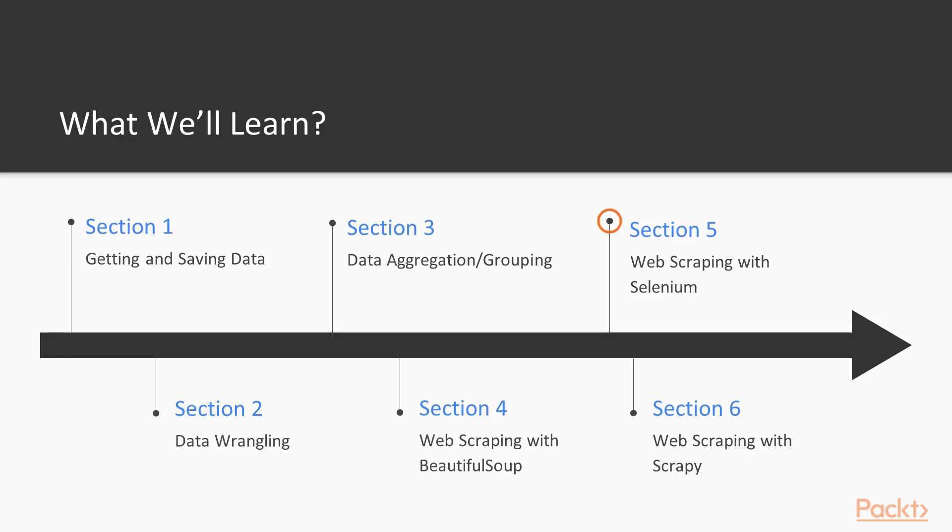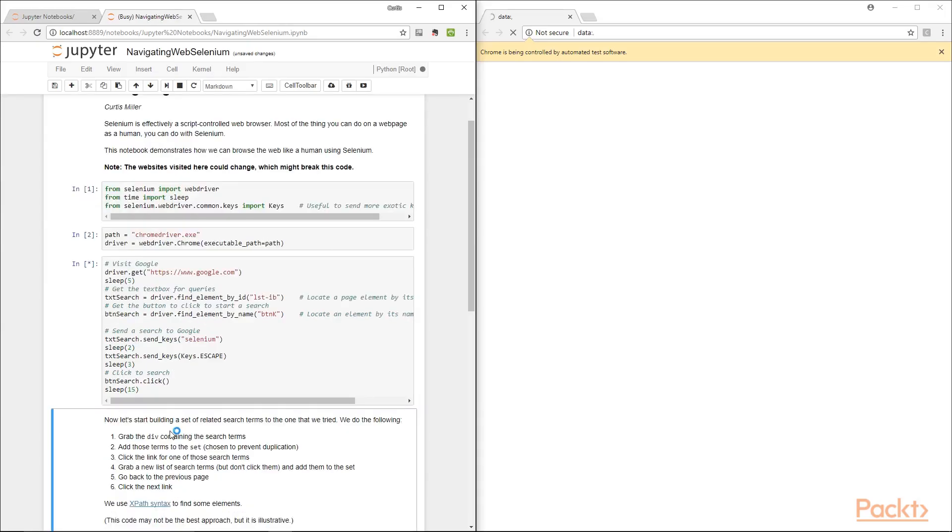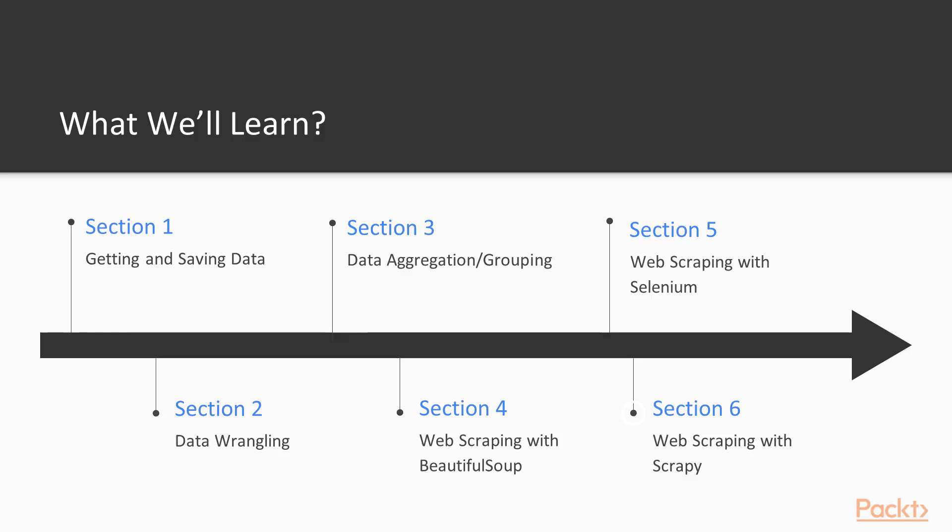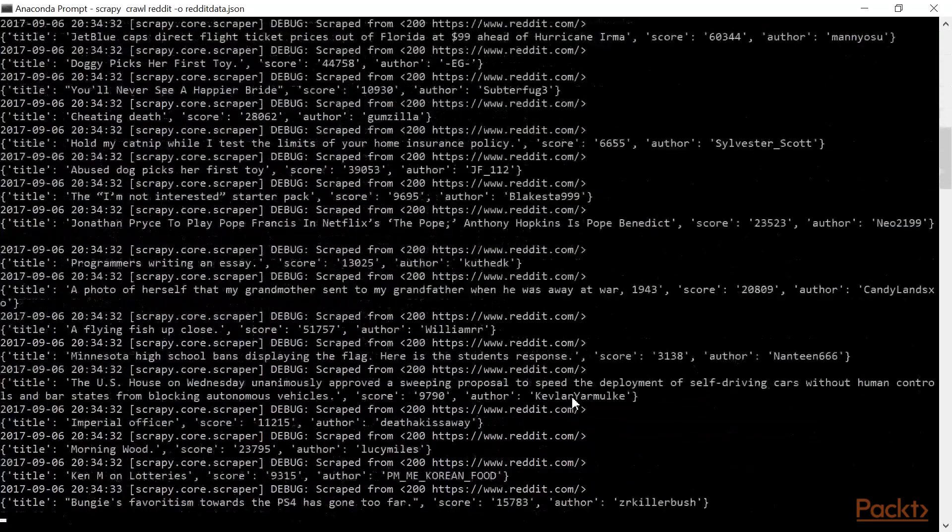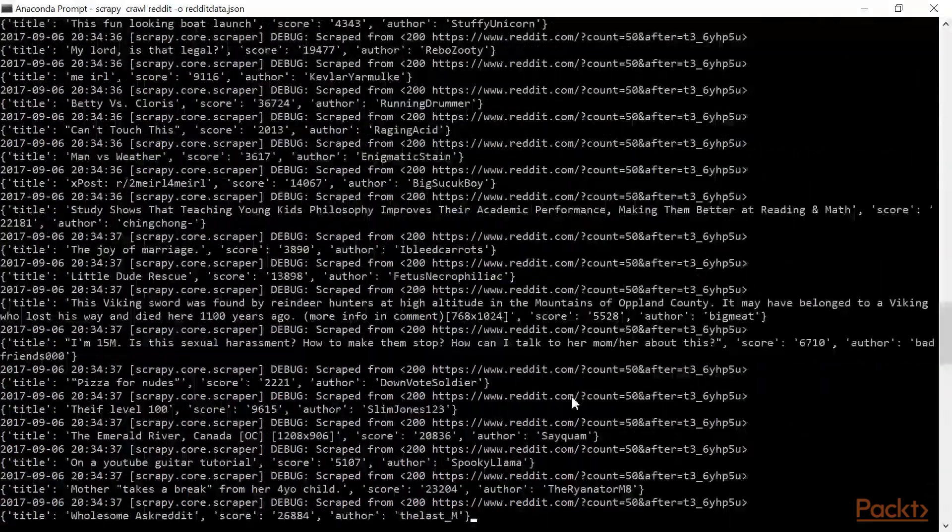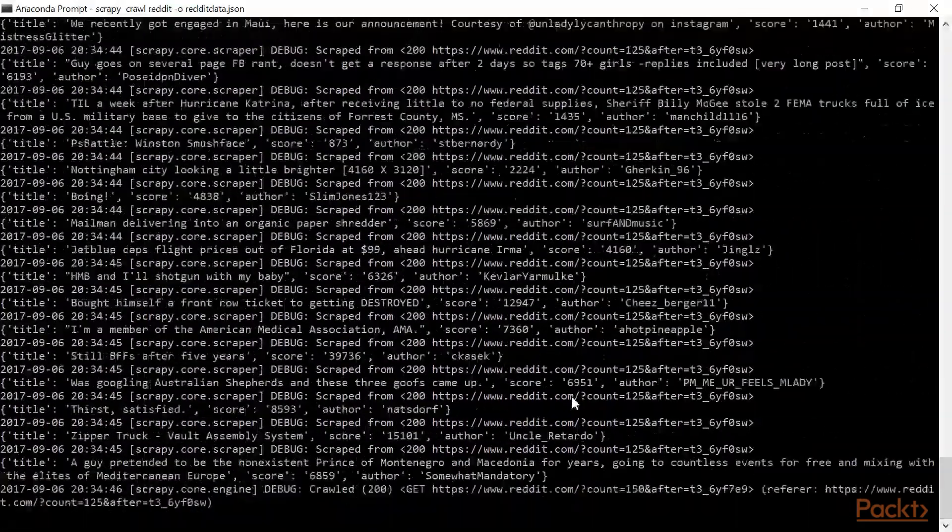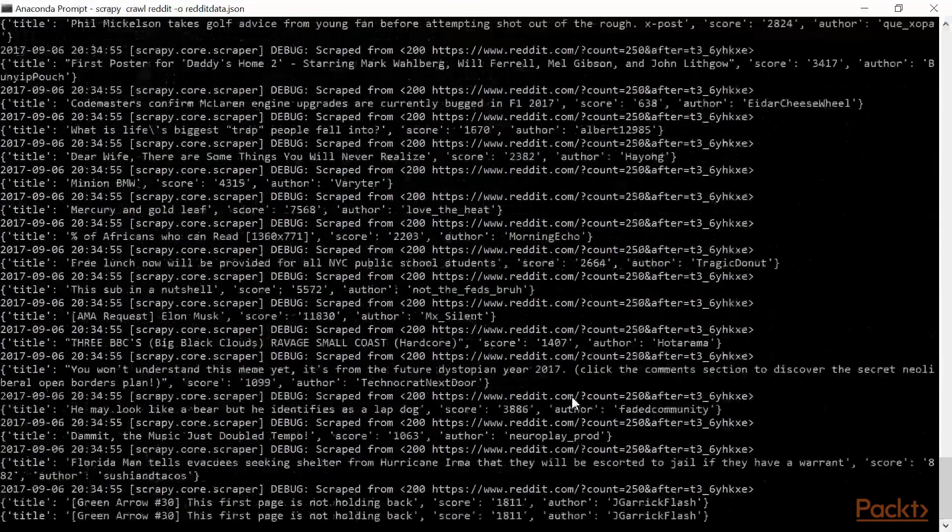Next we talk about Selenium, a package that allows you to automate your web browser and scrape the web as if the computer were human. The final section introduces Scrapy. I give a very brief introduction to how to use some of Scrapy's features to build a spider to crawl the web.